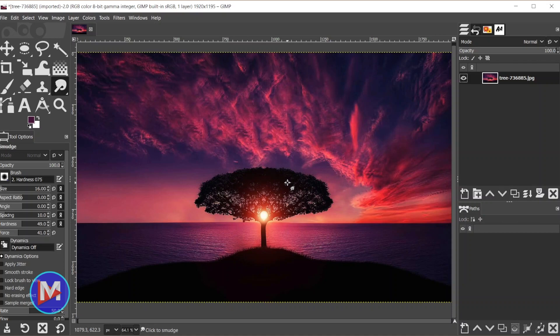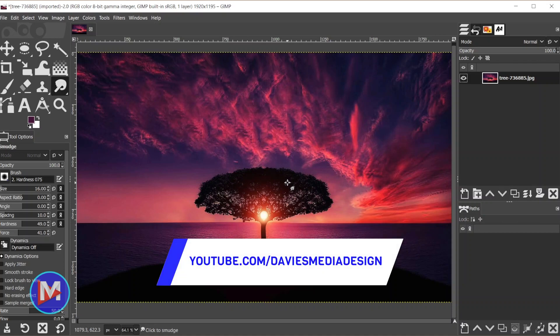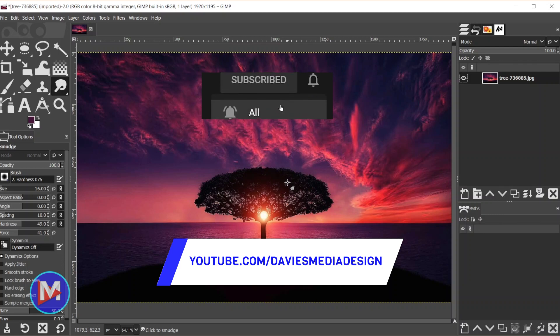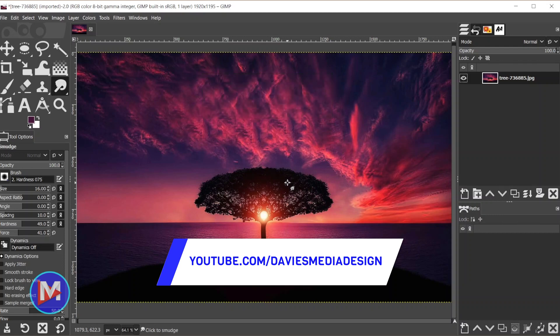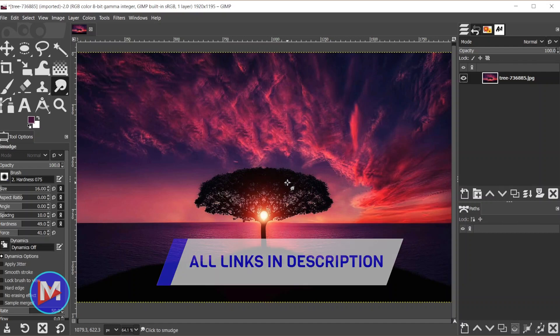All right guys, that's it for this tutorial. Hopefully you liked it. If you did, don't forget to like this video, subscribe to my channel, and click the bell icon to be notified each time I have a brand new tutorial. You can also enroll in my GIMP 2.10 Masterclass on Udemy. But thanks for watching, and I'll see you next time.